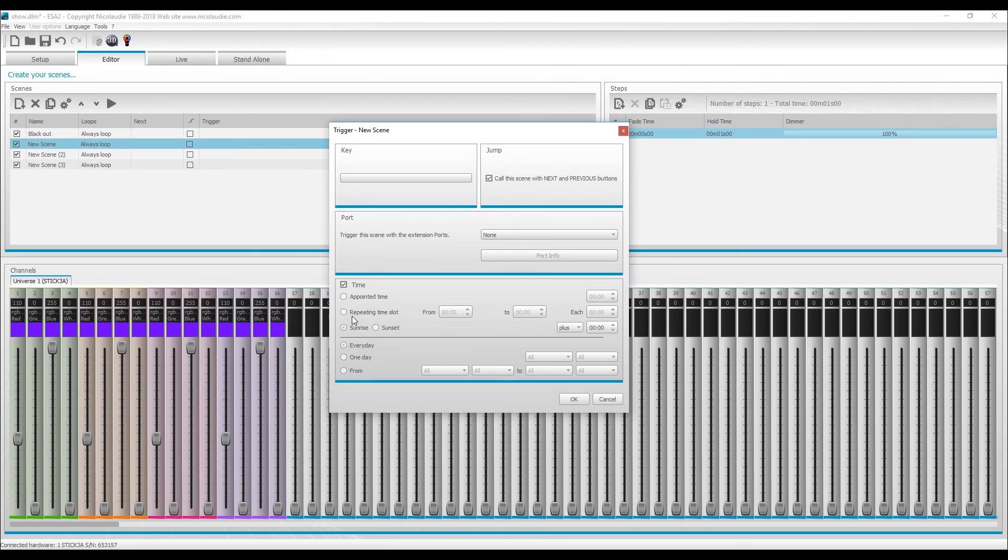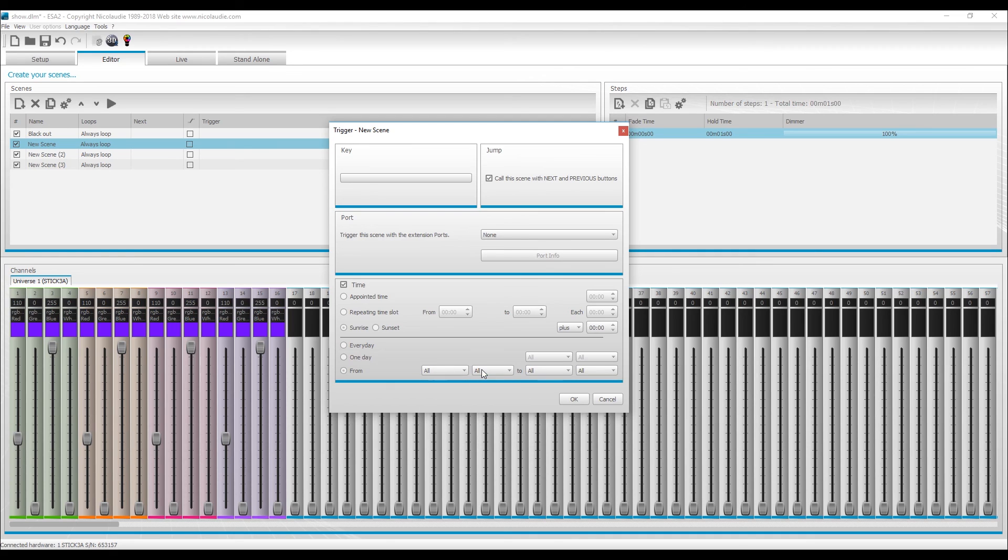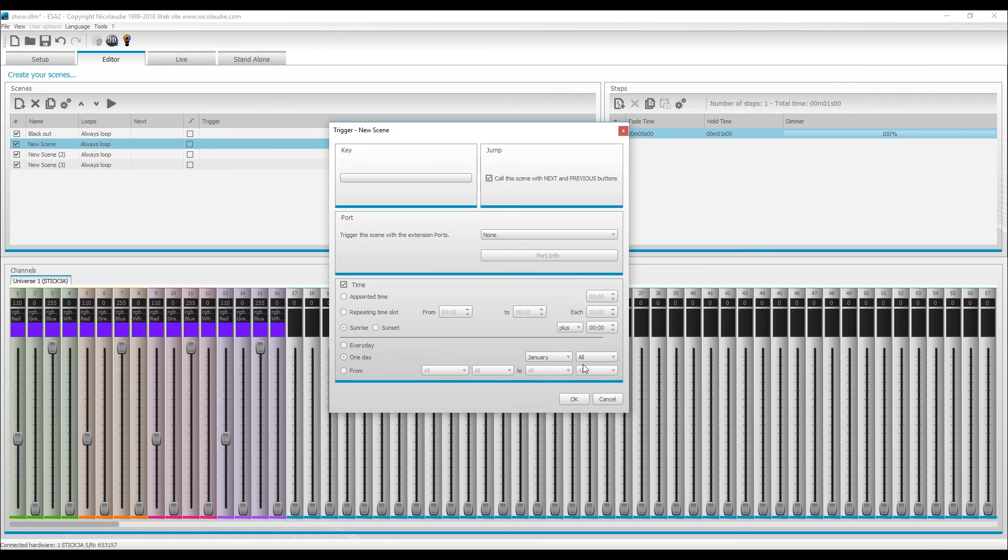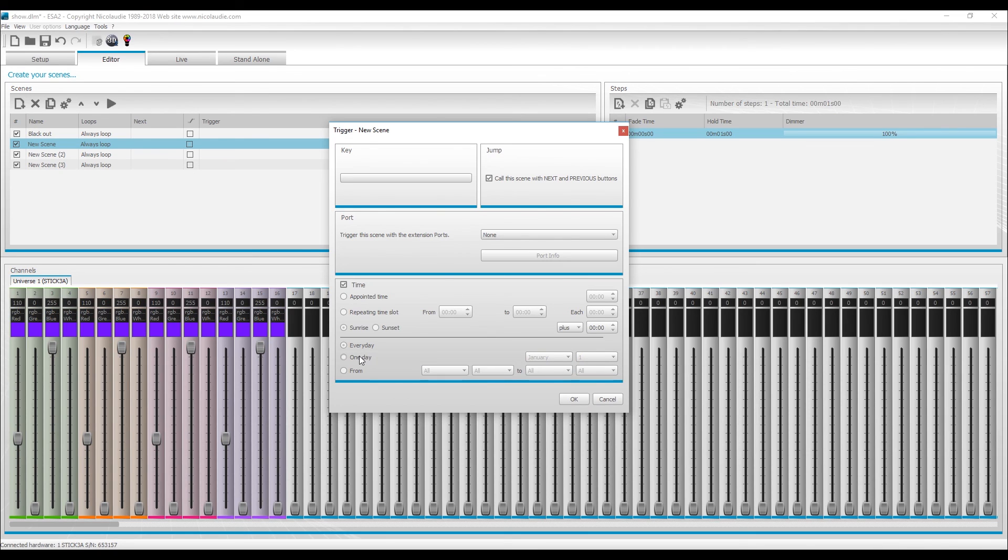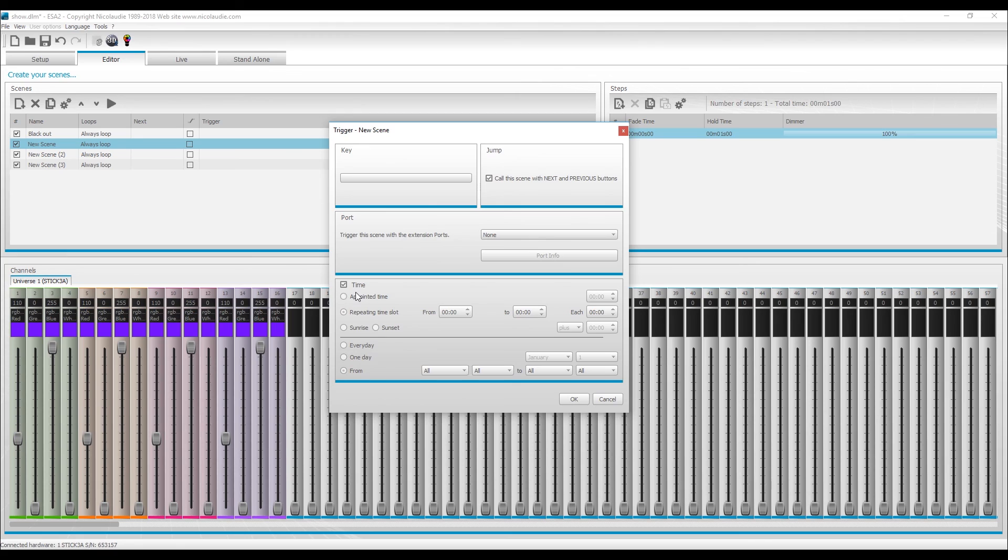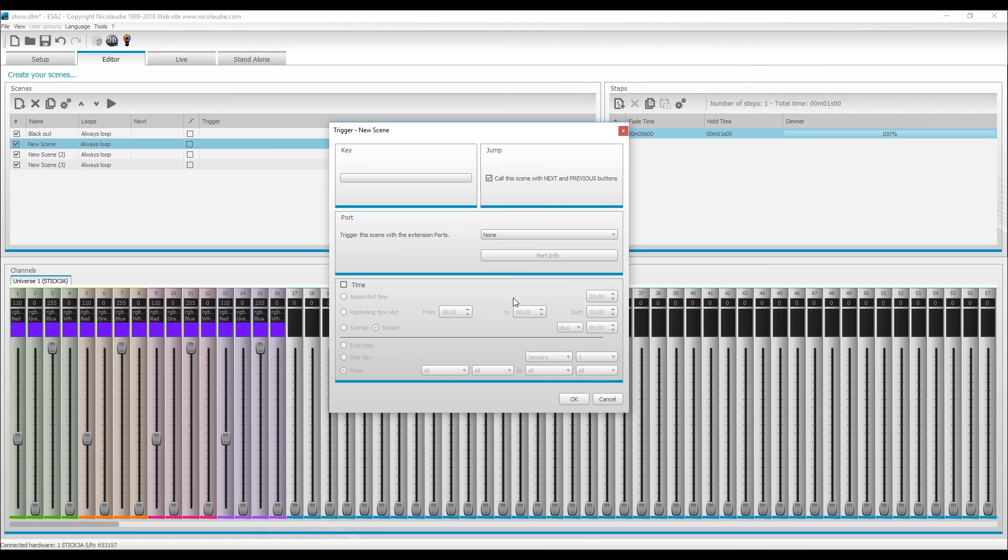If you do sunrise, you do every day, one day, or from month and day to another month or another day, or for one day you can pick one day in January. So if you wanted January 1st to play a New Year's thing, it's going to do that. So you can pick your day or a repeating time slot or appointed time or just sunrise or just sunset. So once you set this up, this will then store that setting into the scene when you write it to the interface memory, which I'm going to show you how to do in the next step.